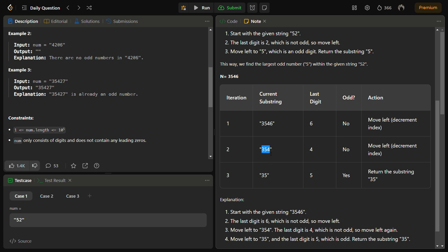Last digit is 4, is it odd? No, move left. Then we have a current substring as 35. Last digit is 5, is it odd? Yes, it is odd. Return 35. So this is how we are going to solve.